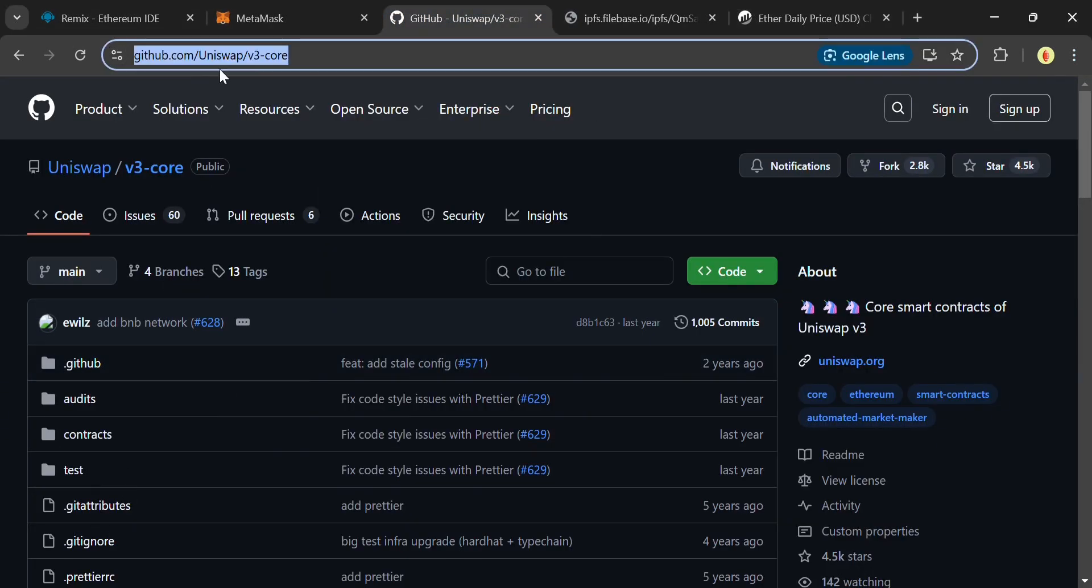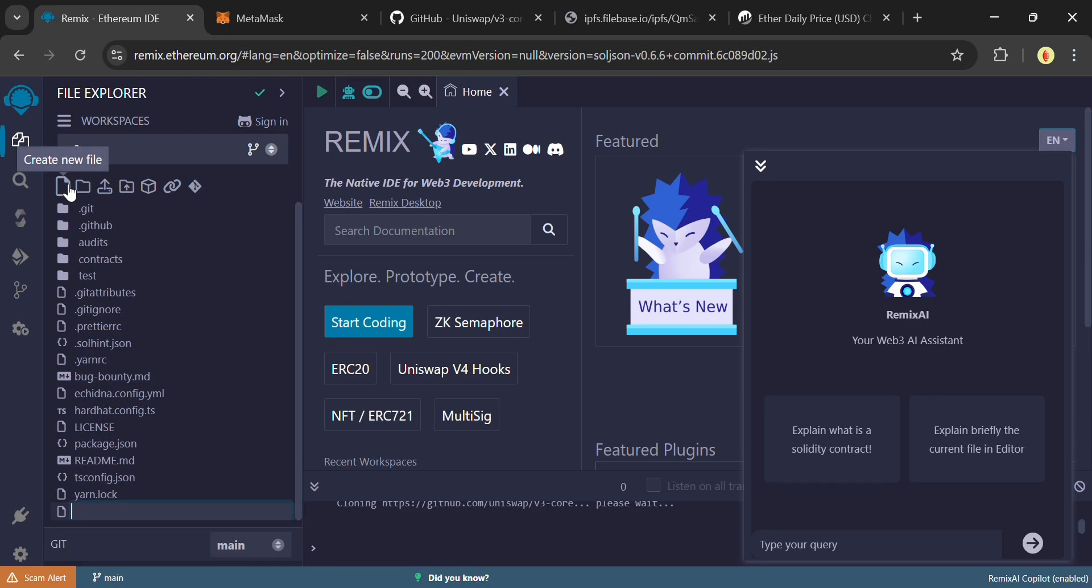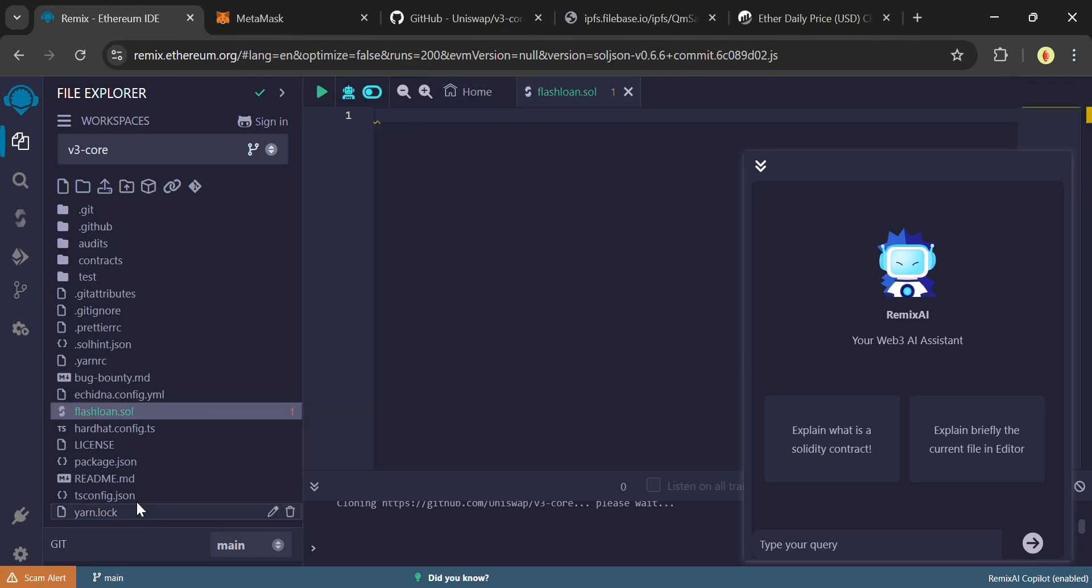Next, click this first icon to create a new file and name it FlashLoan.sol. Make sure to include .sol in order for the file to be compiled correctly.